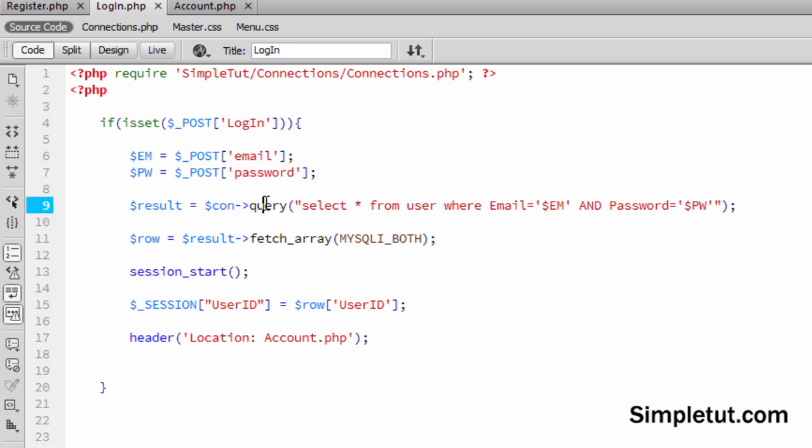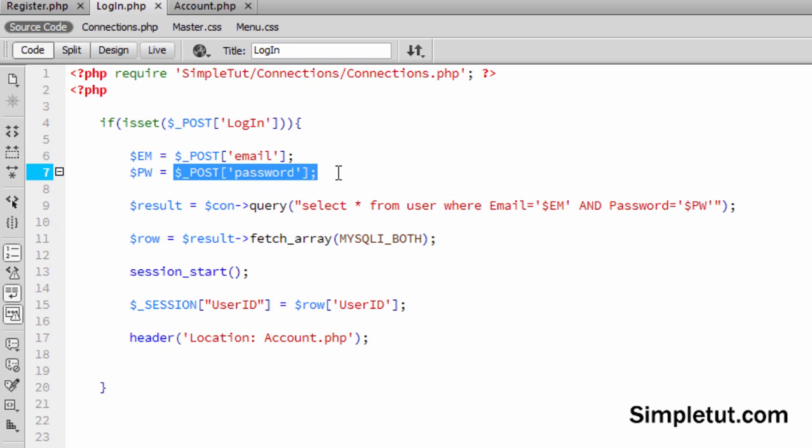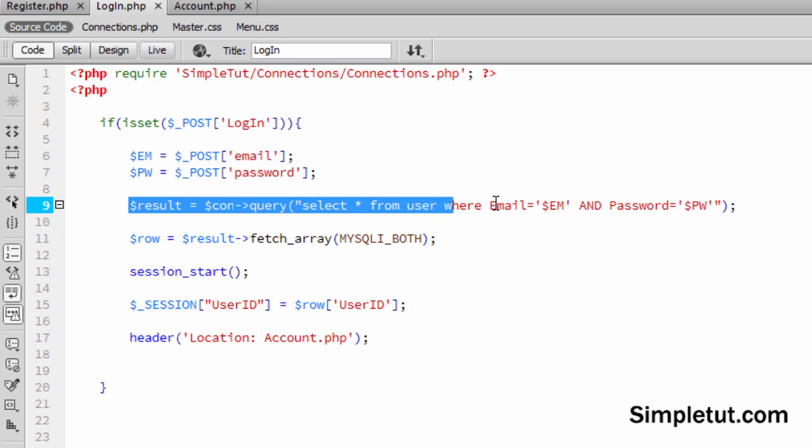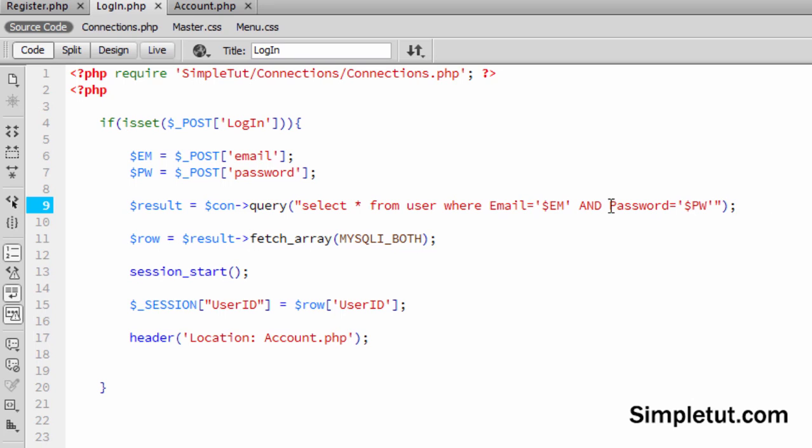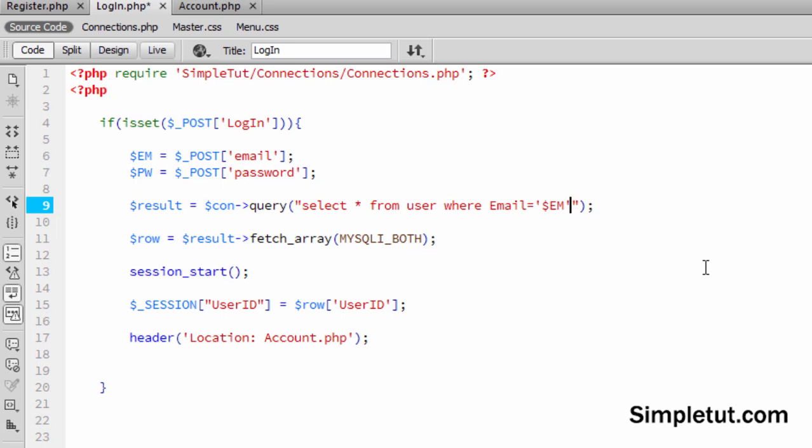So what we want to do here is a little bit more complex than this. The first thing we want to do is, of course, we want to grab hold and create these variables of the information the user inserts, and then we want to find the account via this query in the database. However, we cannot check the password at this stage. So I'm going to remove that part of the query.